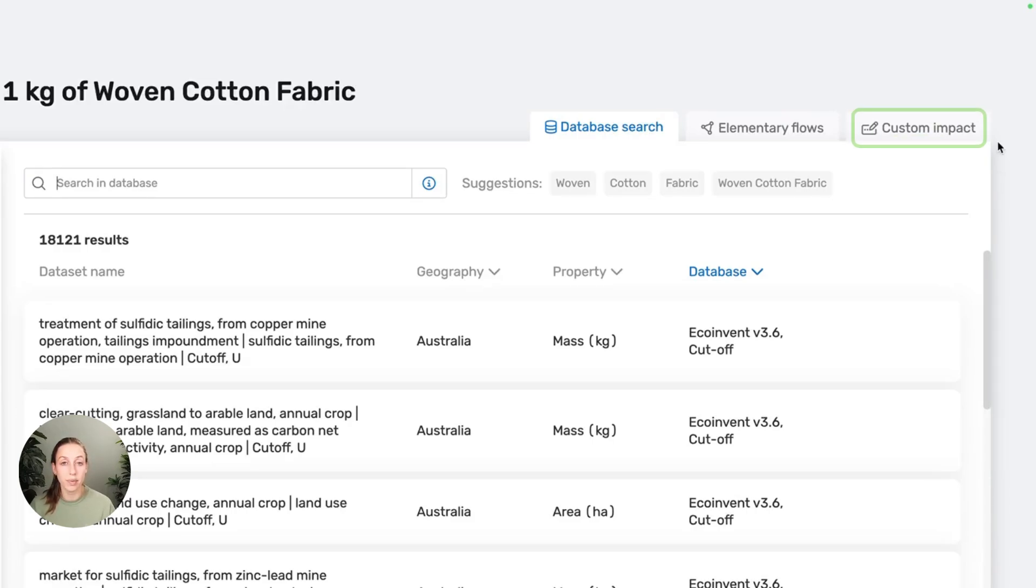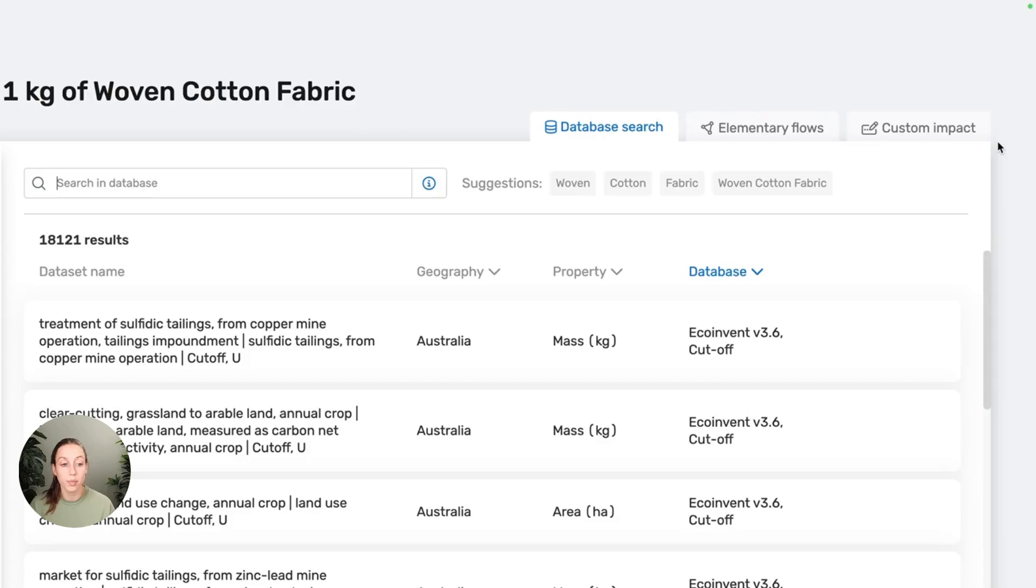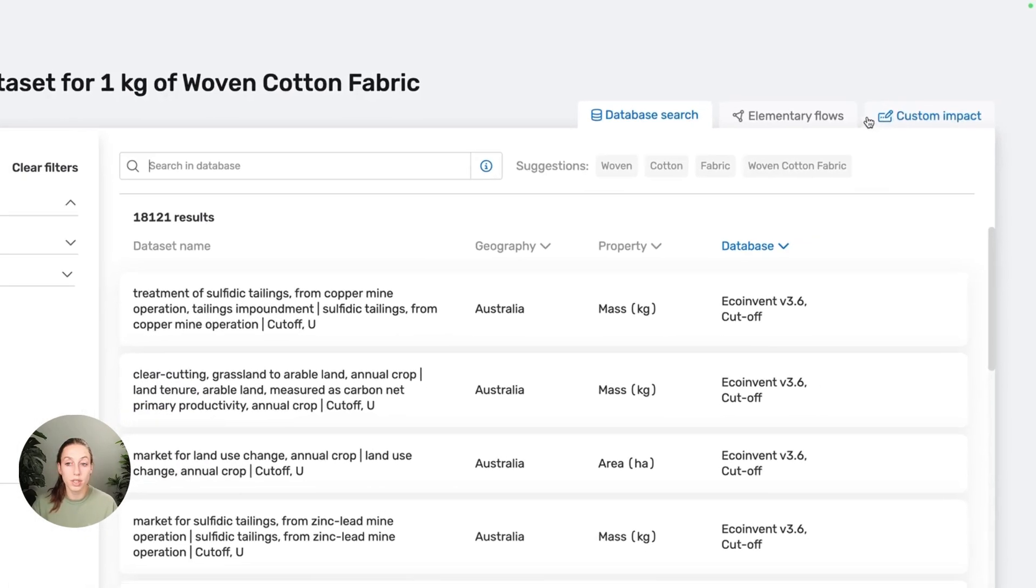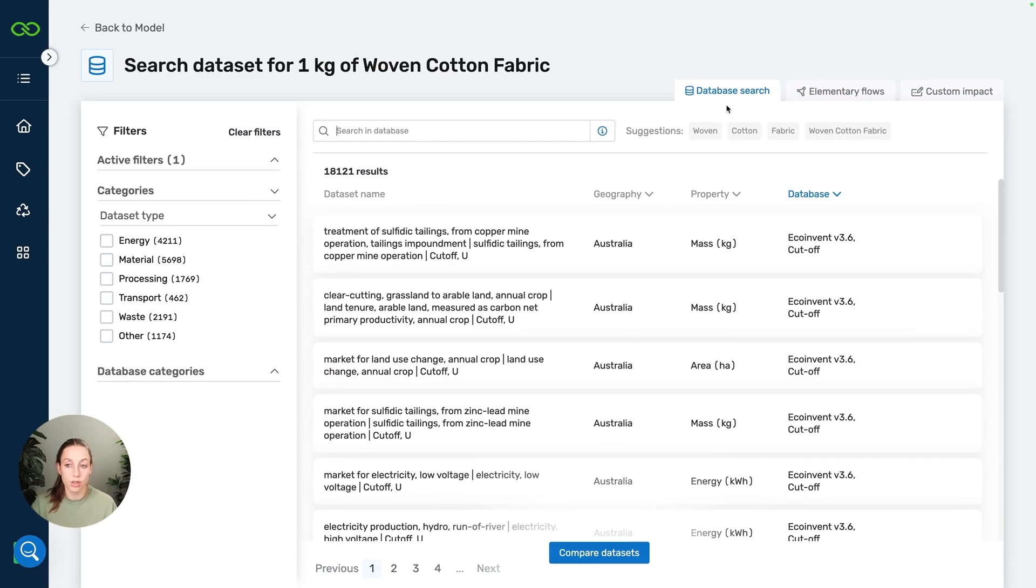Then we also have custom impact, which is where you can add primary data on the environmental impact of things that you got from your supplier, for example. But in this case, let's say that's not the case. We don't have any primary data, so we're going to have to work with a secondary database. Then we use the database search.